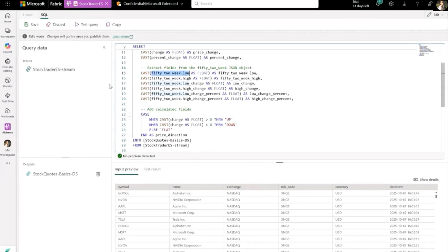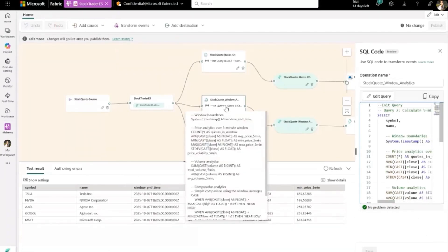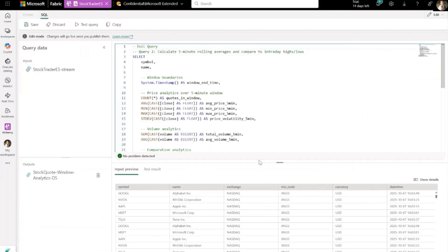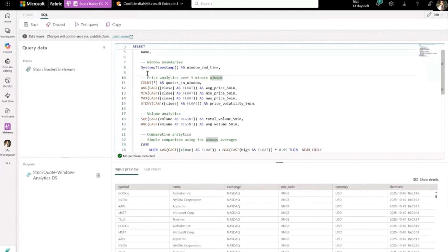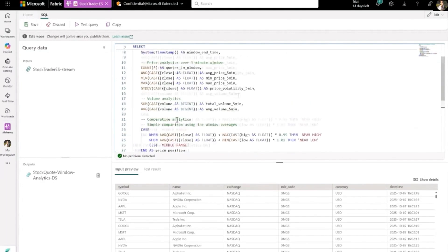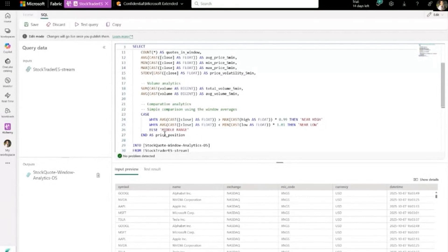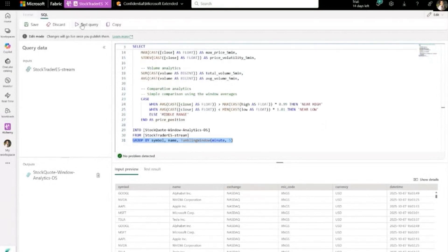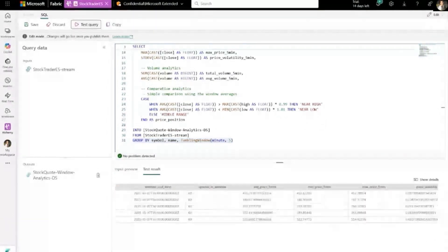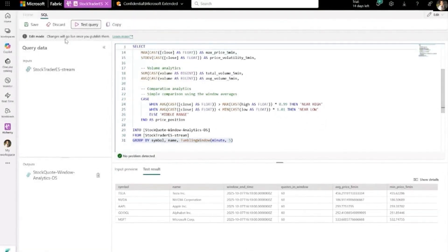Let's look at a second SQL operator example. This one uses analytics over a time window — here we use a 5-minute time window to calculate rolling metrics like average, minimum, or max. By using that, you can classify price positions relative to the intraday high or low, helping you unlock insights that aren't possible with traditional batch SQL.